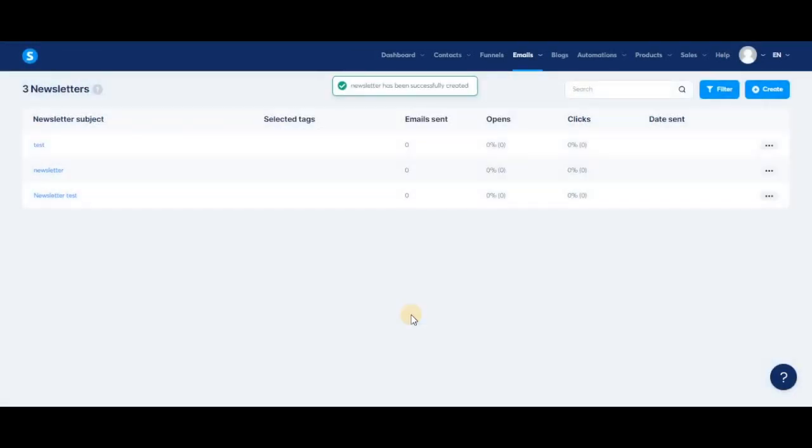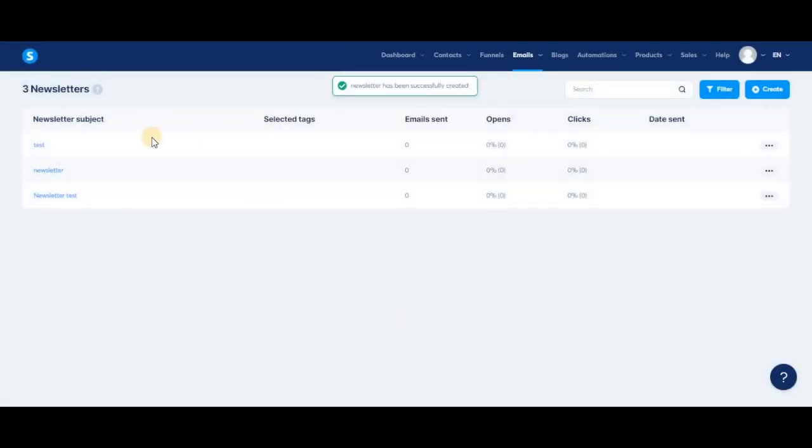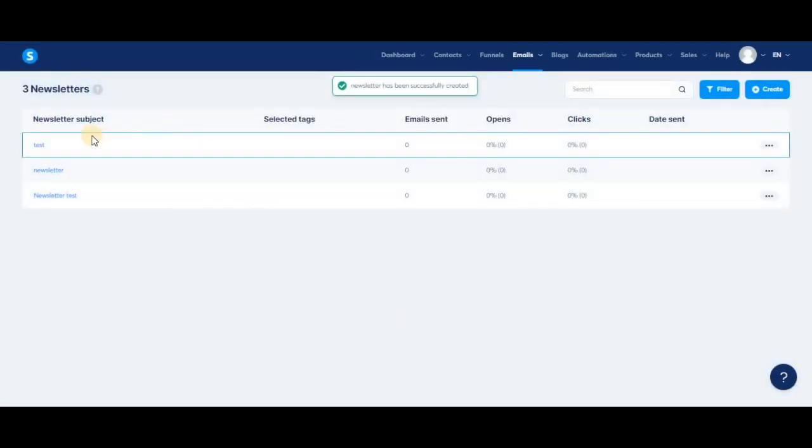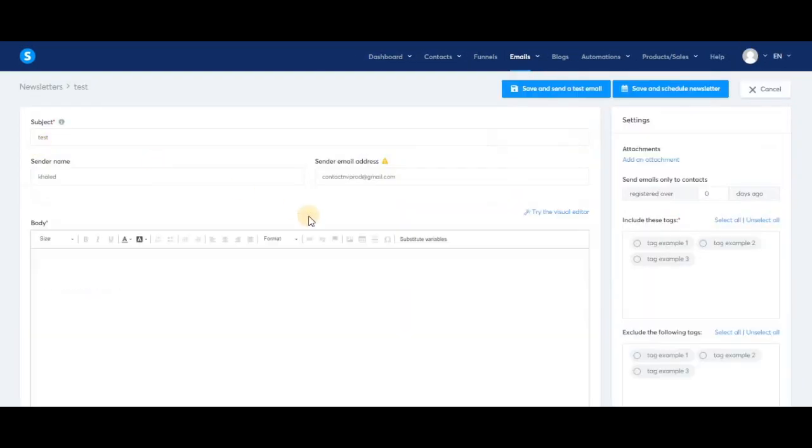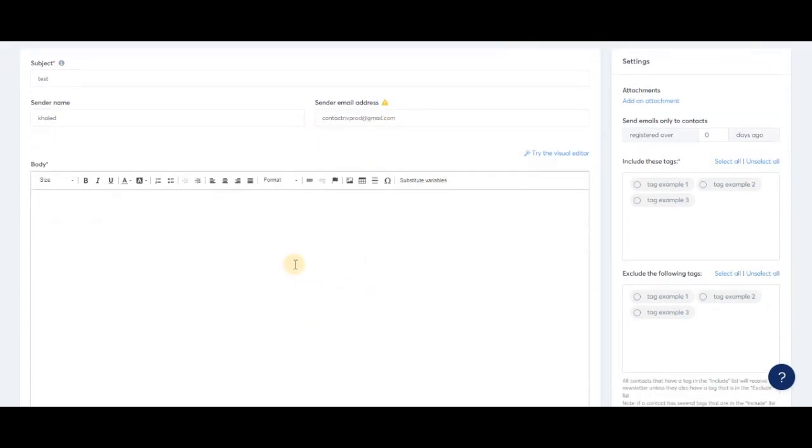Here's a newsletter we just created. You can click on it to edit and send it. You can customize the sender, the subject, and the sender email address here. Here's where you would write the body of the email. You can write regular text, add an image, and even add videos in the newsletter.